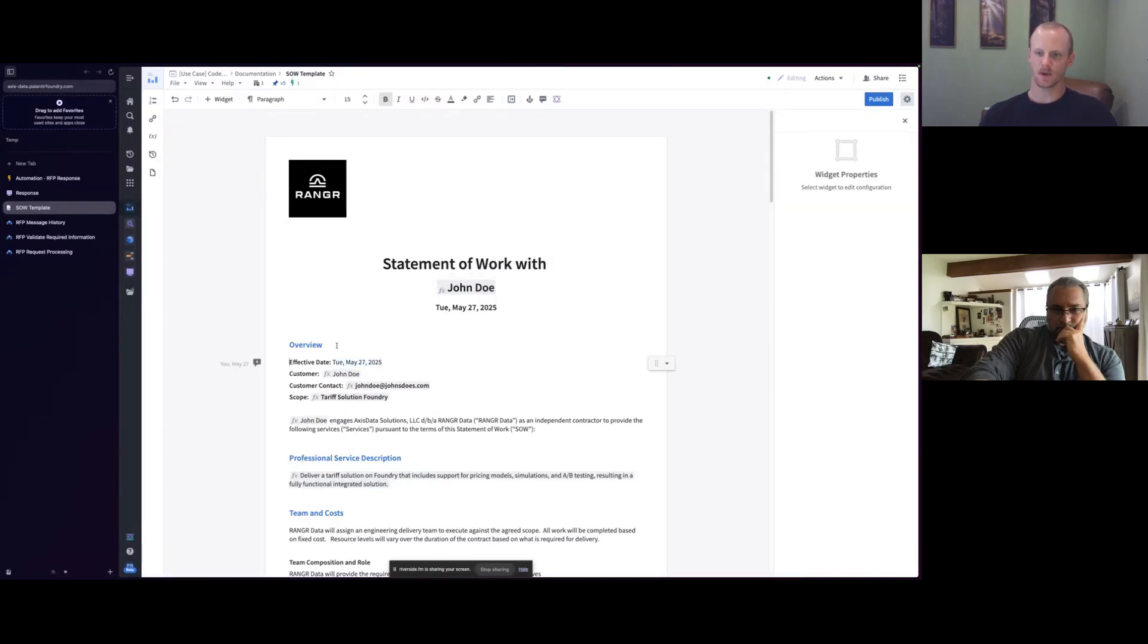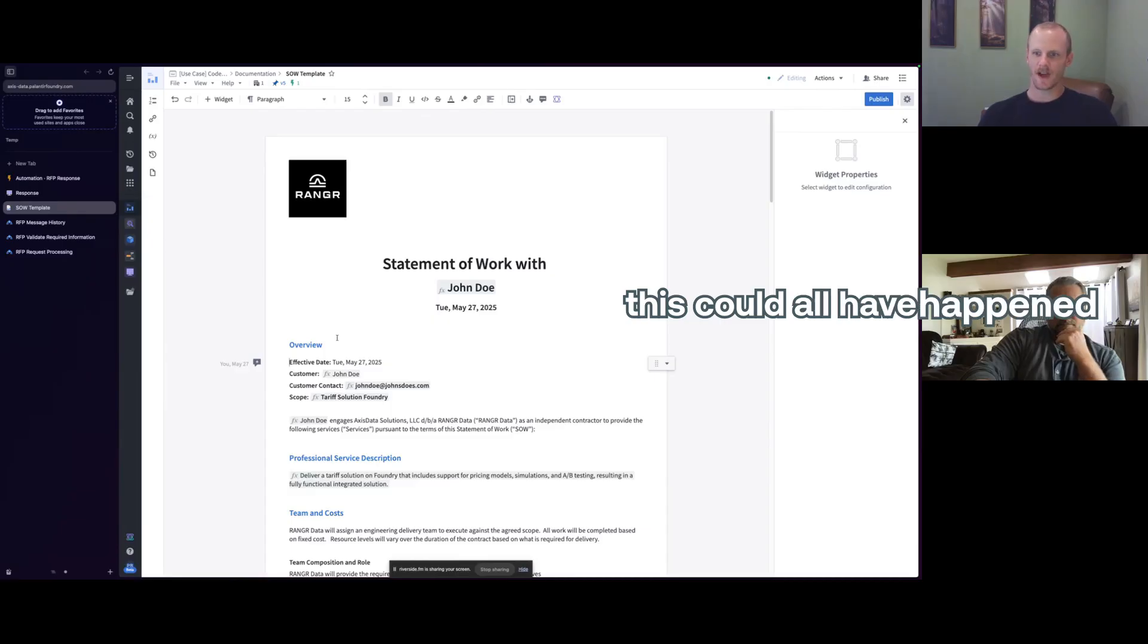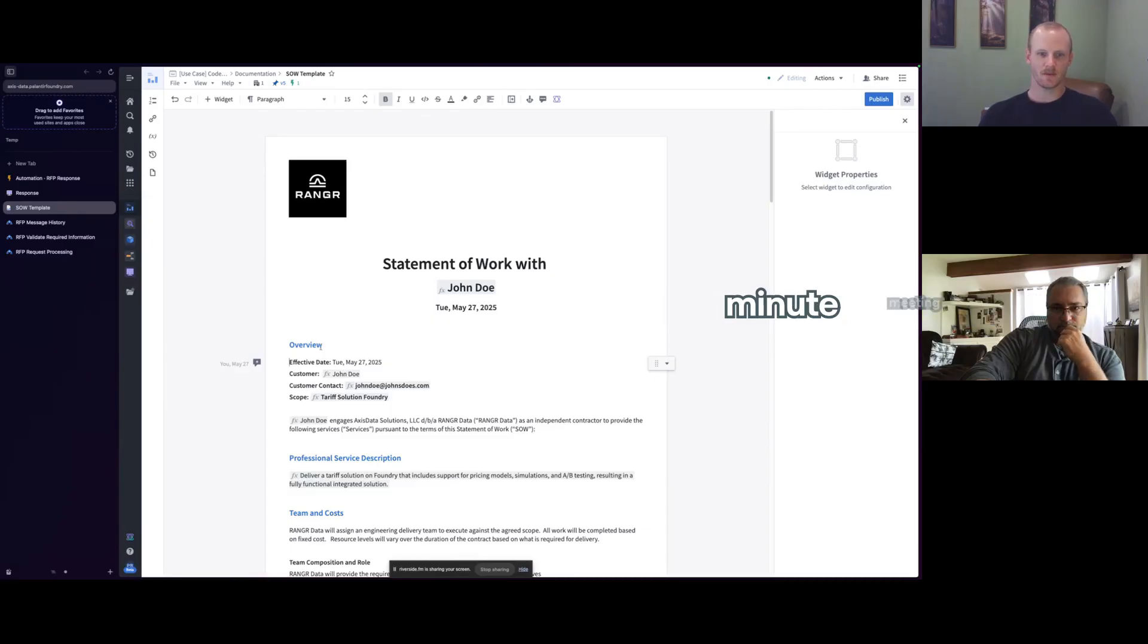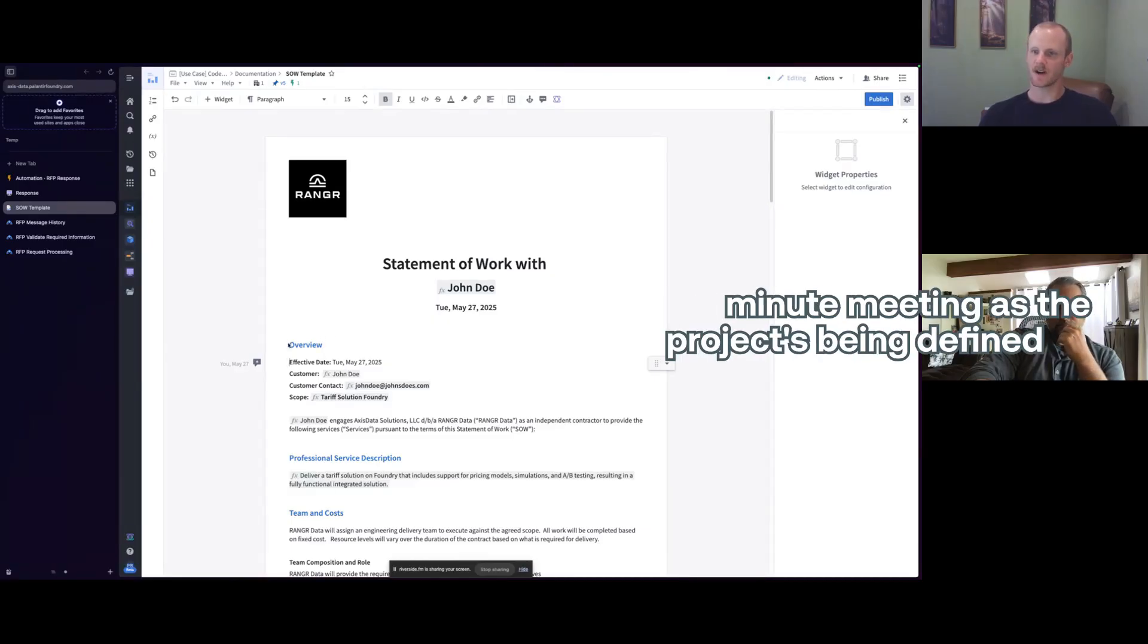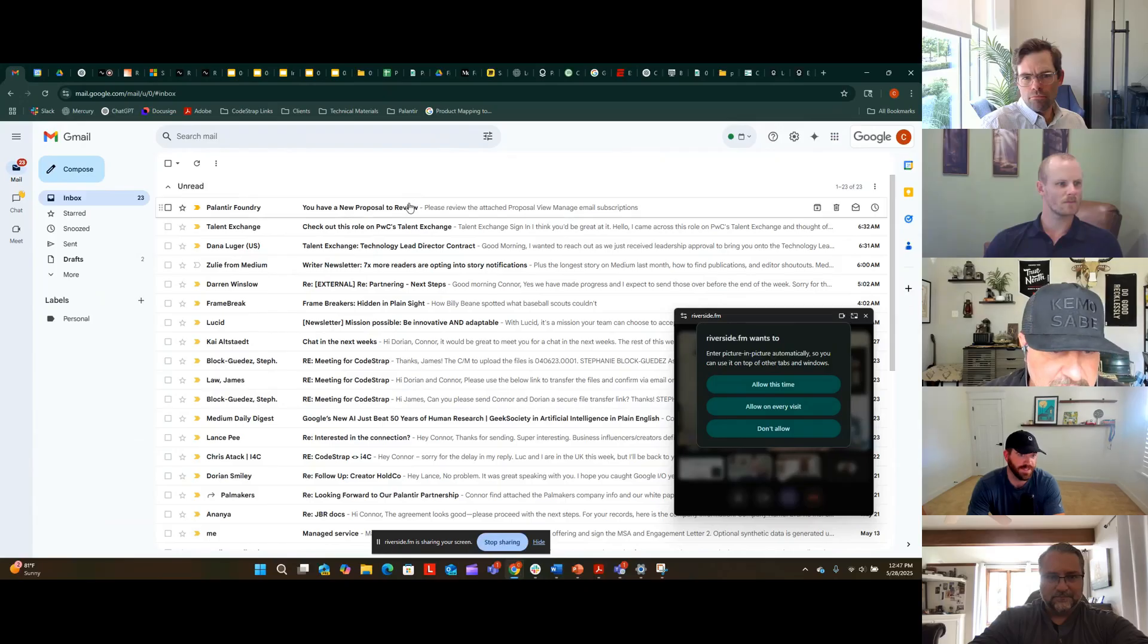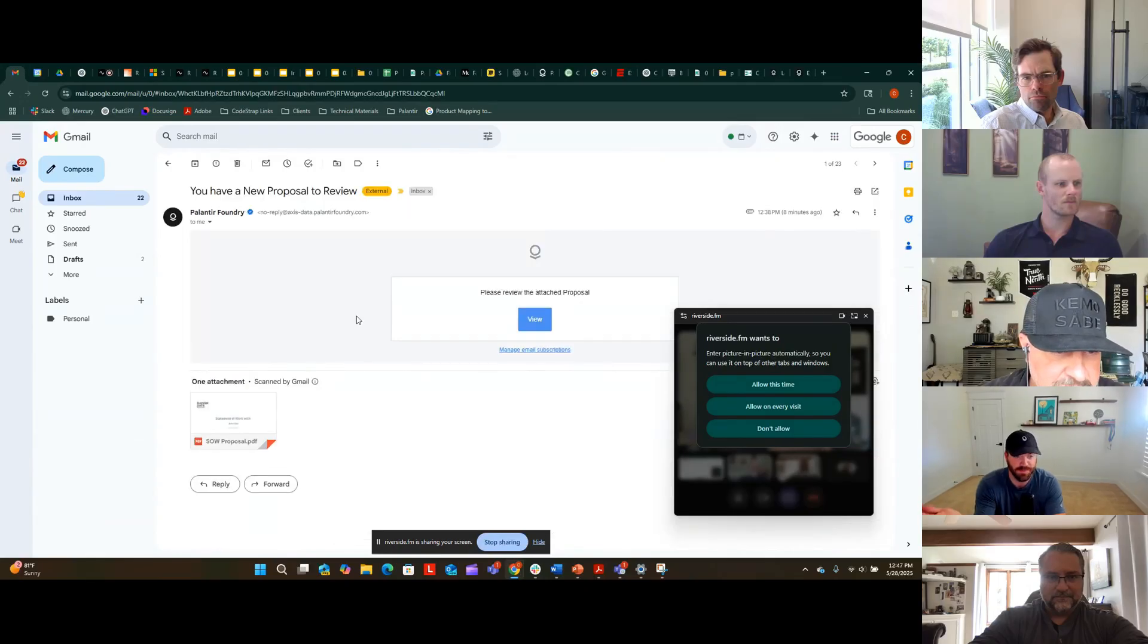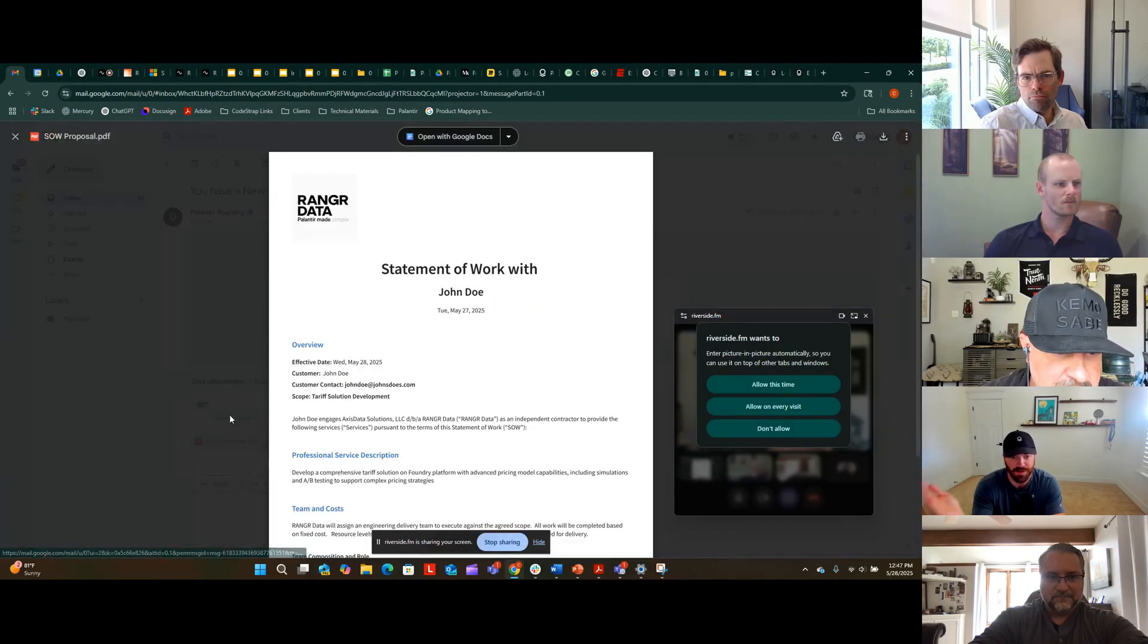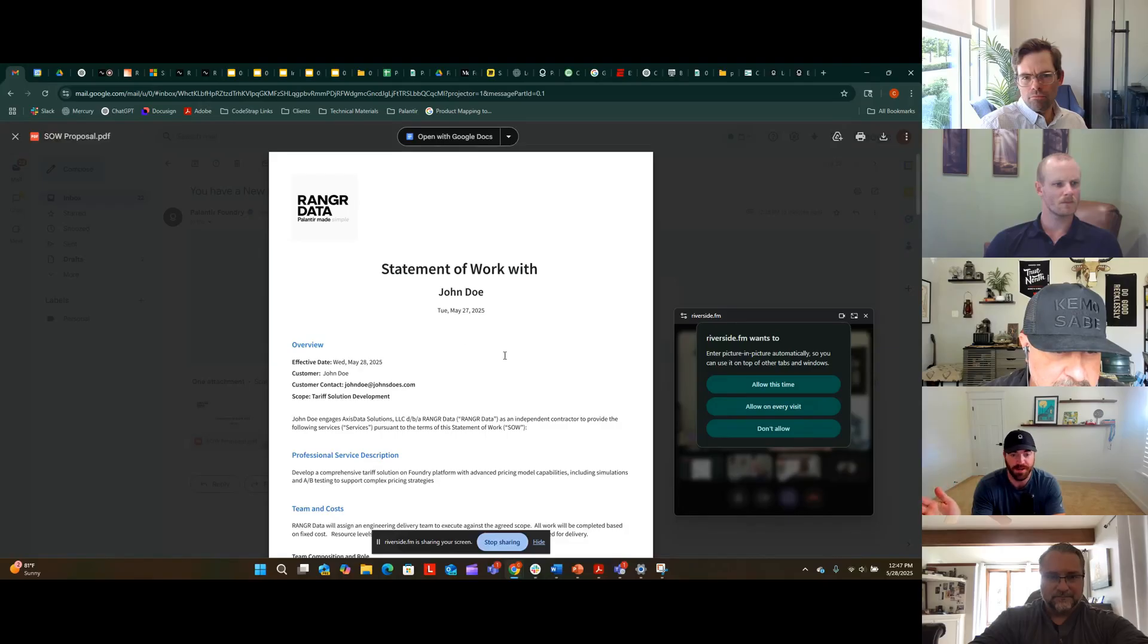So at this point, this could all have happened in a 30-minute meeting as the project's being defined. By the end of the meeting, they actually have a proposal in hand.